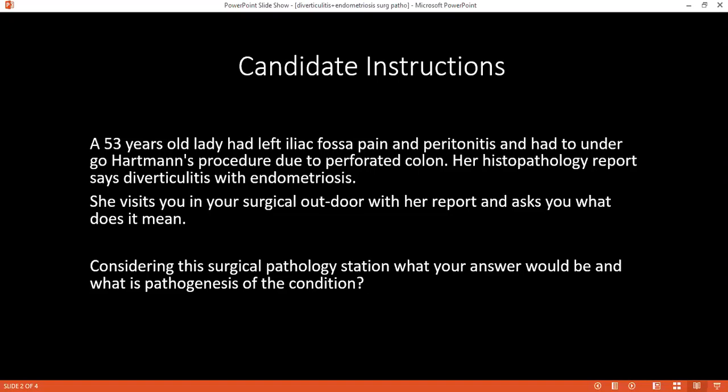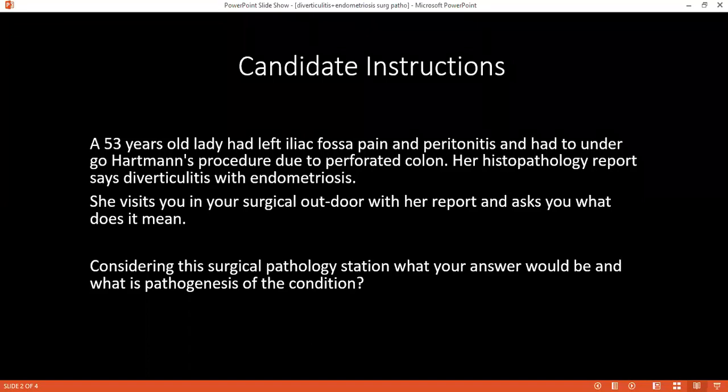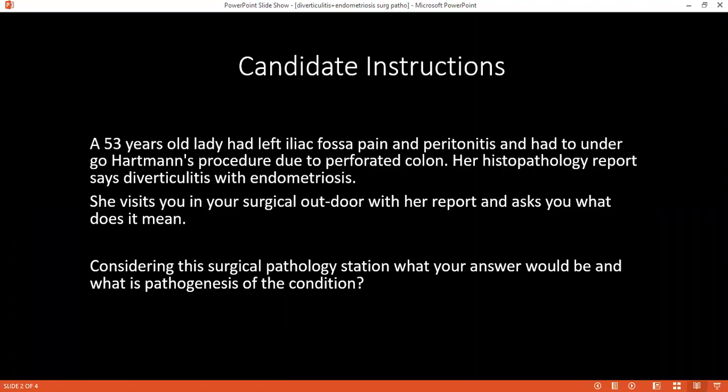The metaplastic theory suggests that the endometrium develops from the coelomic epithelium, and that could lead to metaplasia, which could lead to the development of the endometrium. The stem cell and progenitor cell theory says that these cells from bone marrow will differentiate into endometrial tissues.